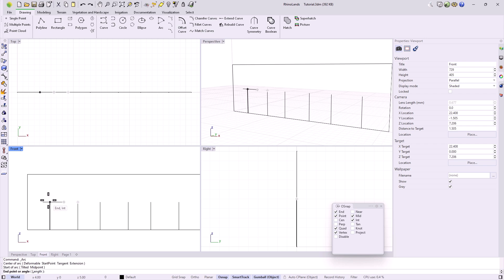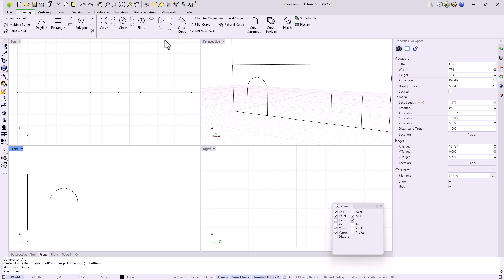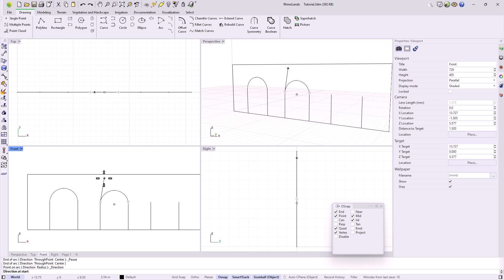Subsequently, we indicate the starting point of the arc and the end point. We have other arcs with different orders in the inputs, such as initial point, endpoint, and direction of the arc, among others.